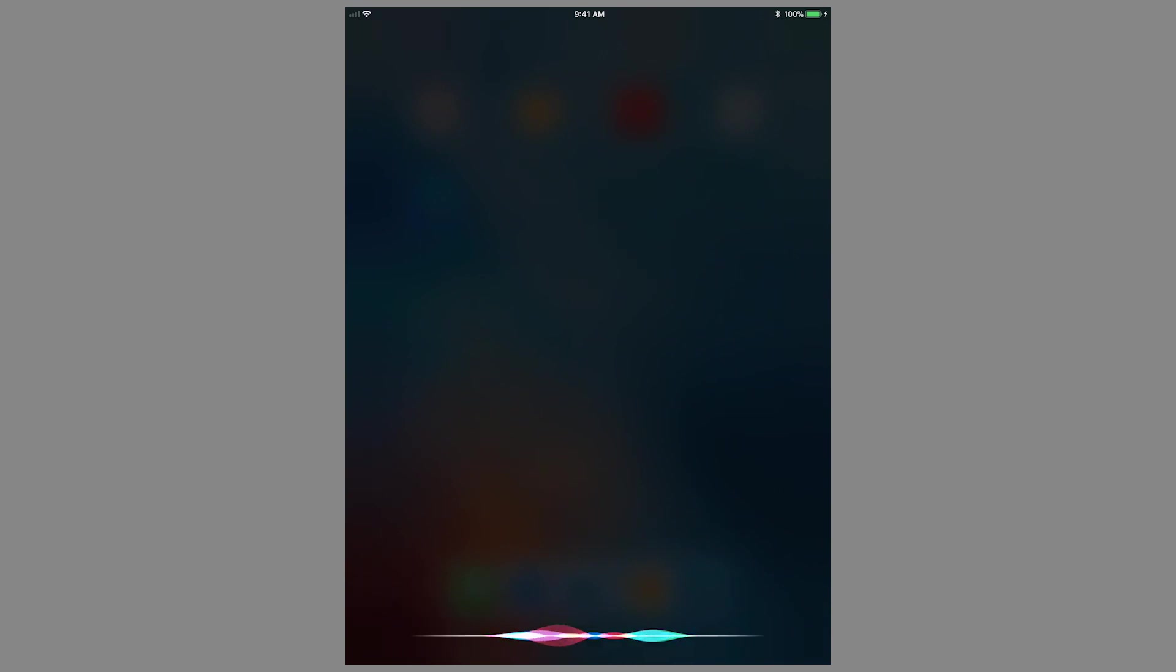You can also use Siri to run the scenes by launching Siri and saying the scene's name. Leave home.